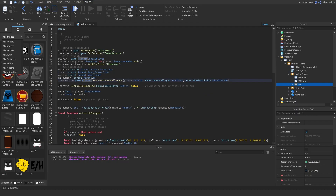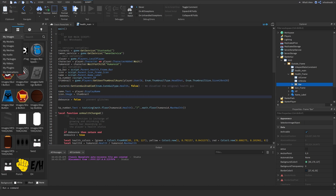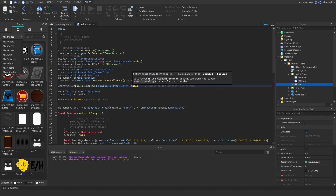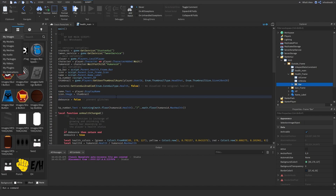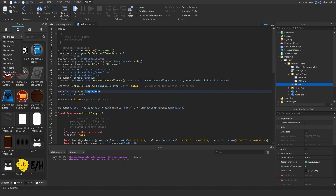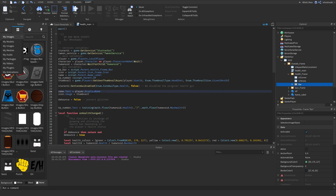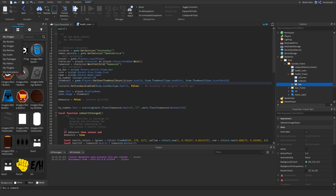We start by disabling the original Roblox health GUI using SetCoreEnabled with the health core type set to false. Then we set the name text to the player's display name — this is optional, you can use the display name or the regular player name depending on your game. We set it to the display name since many players go by that. We also set the icon image to the thumbnail we just declared.